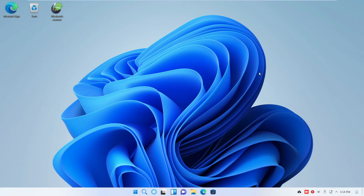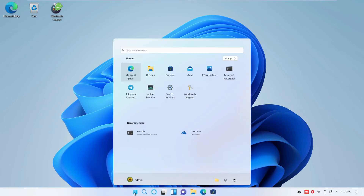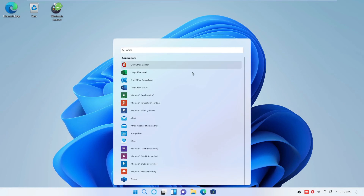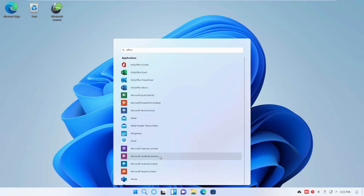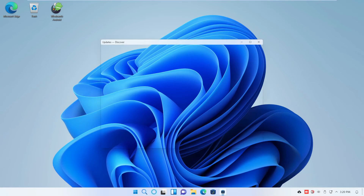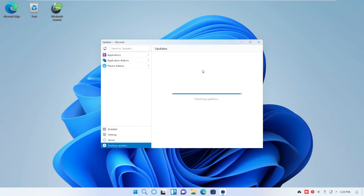Let's take a look at the office applications. As you can see, I have OnlyOffice installed locally, and I have Microsoft Office Online — all I need to do is connect my Microsoft account. But before I do that, I notice the red button on the right side of my taskbar — system updates are available. So we'll install these updates first before we move on to connecting our Microsoft account to this machine.